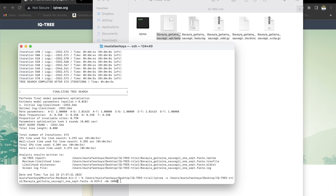The higher this number, the better it is. If you're going to be using this in a scientific article, you should be hitting at least 100,000 replicates. For this video, I'm only going to focus on 1000.